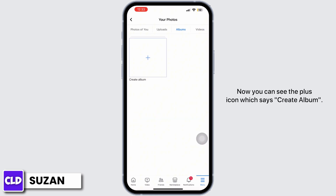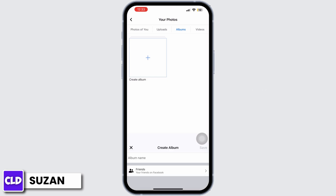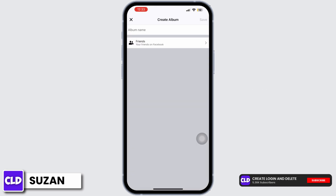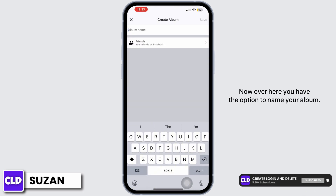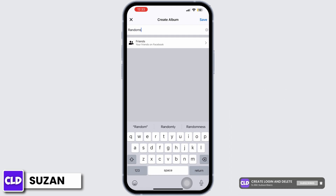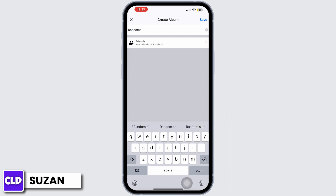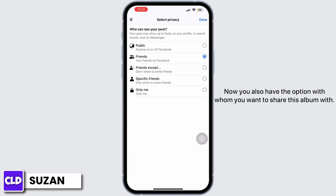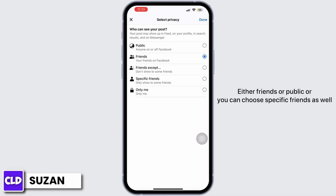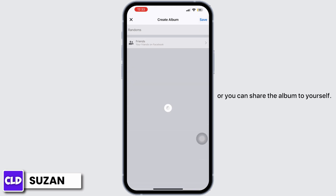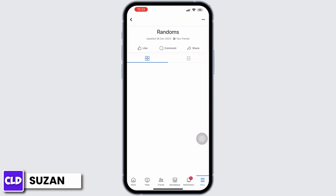Now you can see the plus icon which says Create Album — tap on it. Here you have the option to name your album. You can name it anything. Let's say I just named it Randoms. You also have the option to choose with whom you want to share this album — either friends, public, specific friends, or just yourself. Now tap on Save. Your album is created.